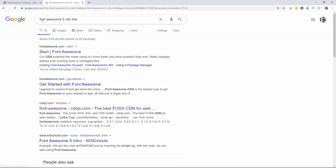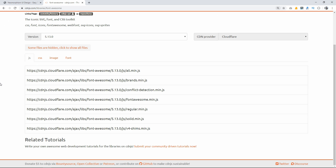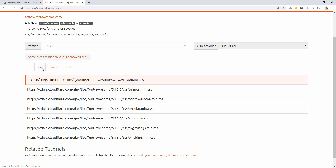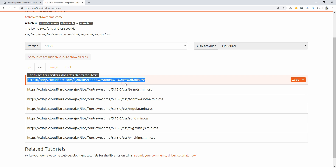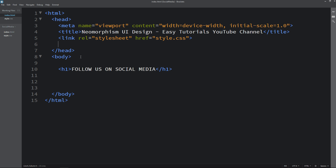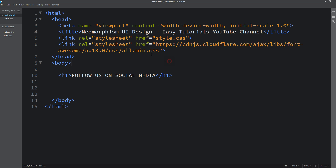Next we have to add icons. We will go to Google and search for FontAwesome 5 CDN link. Open the website, scroll down, and click on the CSS button. Copy the first URL from there. Now close that tab and come back to the HTML file, and add a link tag with rel='stylesheet' and paste the URL in the href. So now we have connected the FontAwesome icon CDN link.